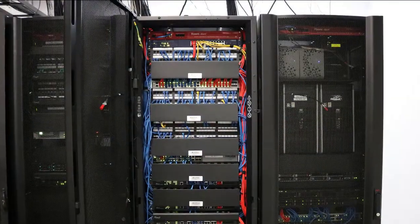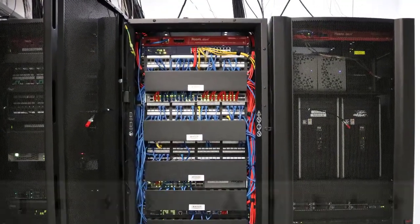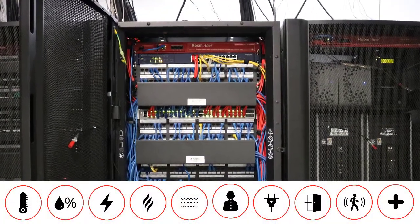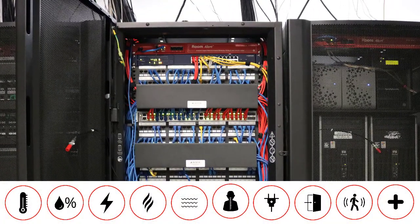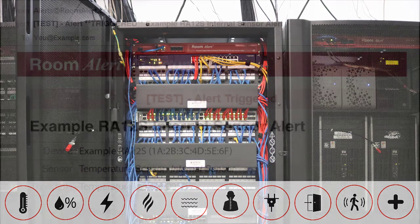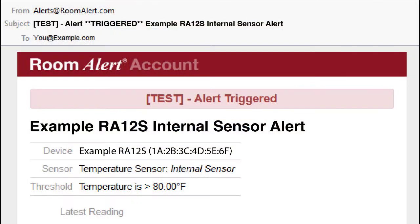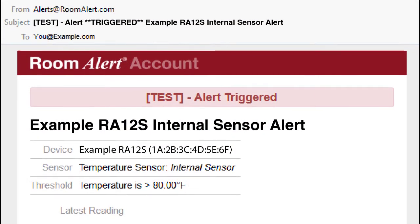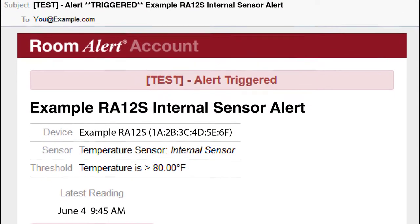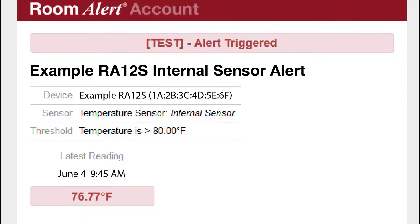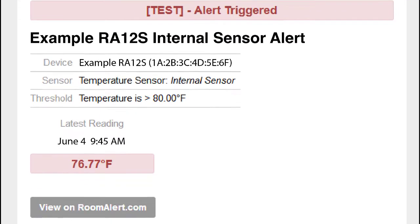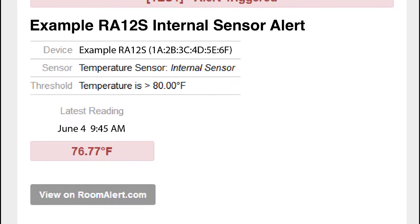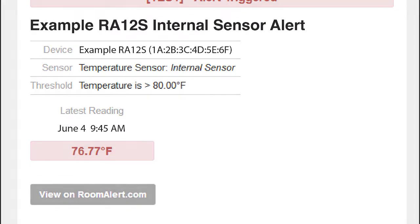Room Alert monitors environmental conditions like temperature, humidity, flood, power, and smoke, and sends alerts to notify you of any potential problems in your facility so you can act immediately to prevent downtime and damages.